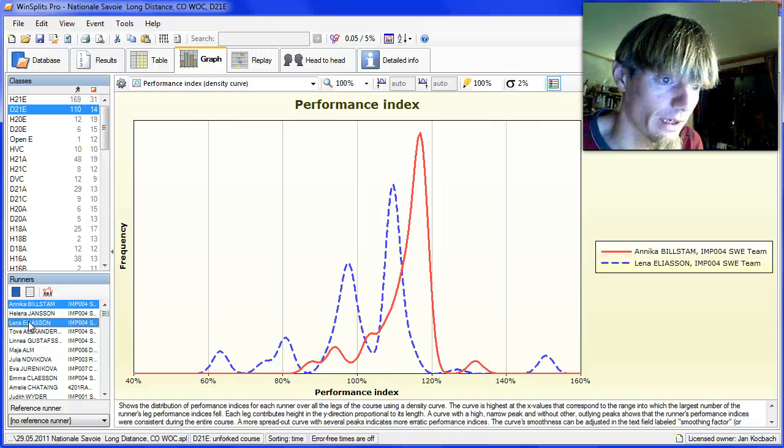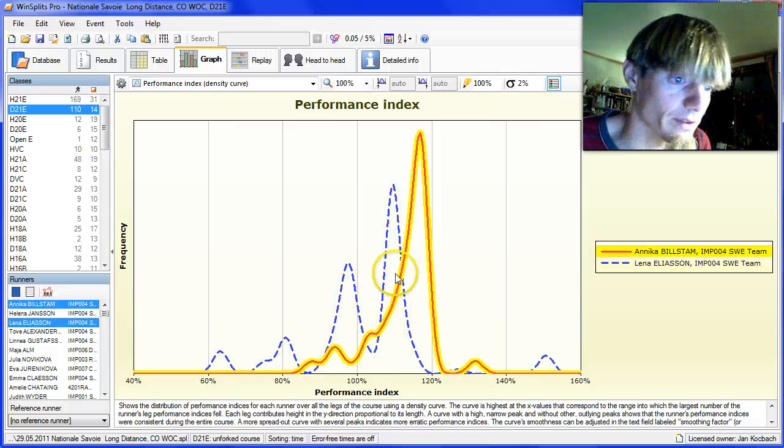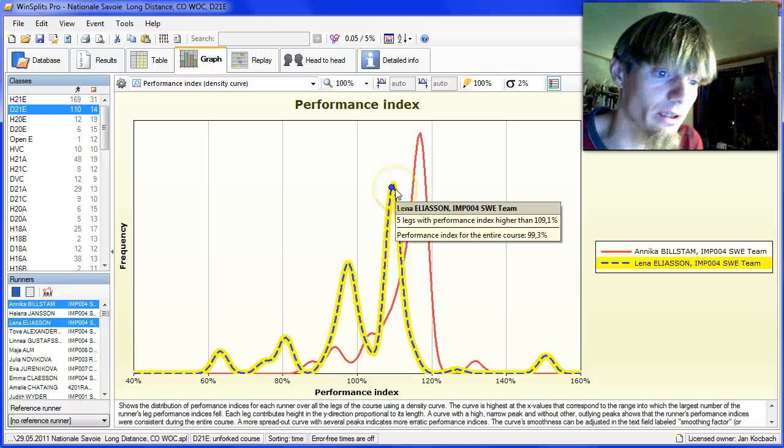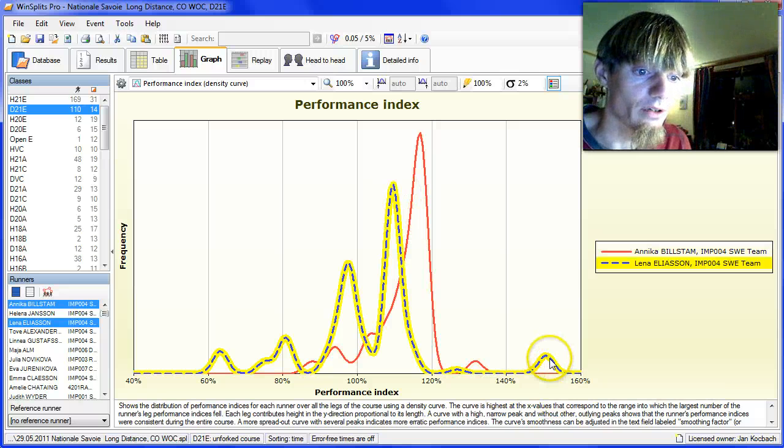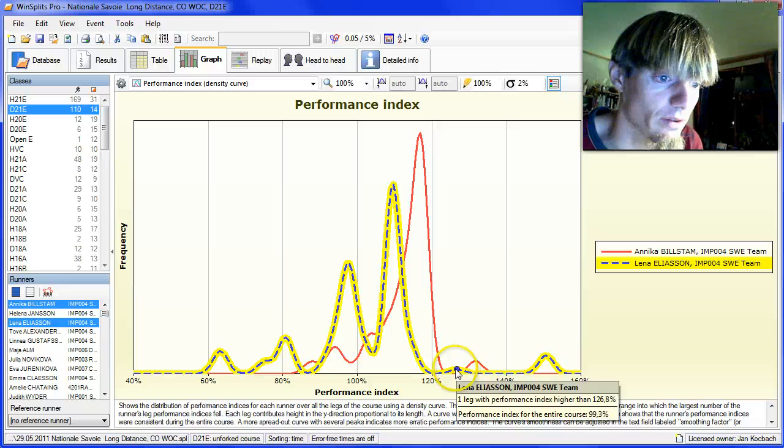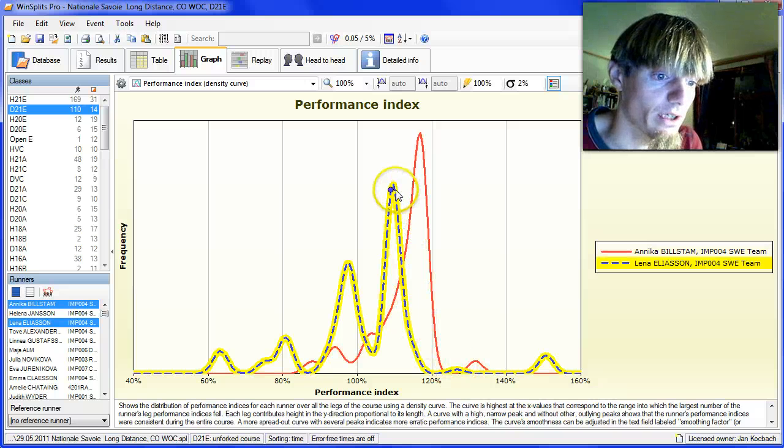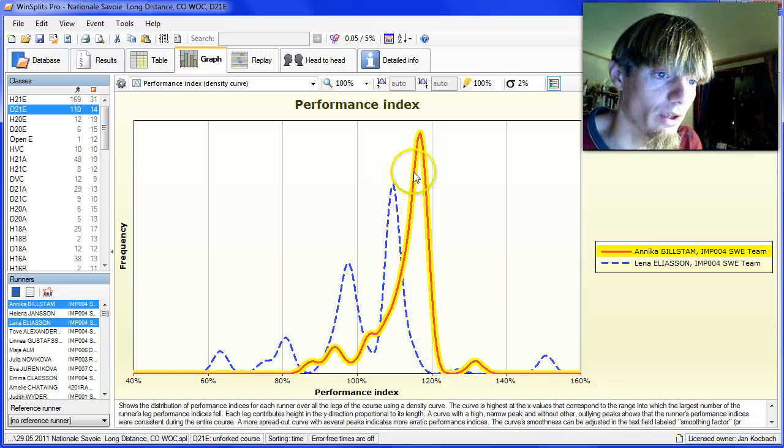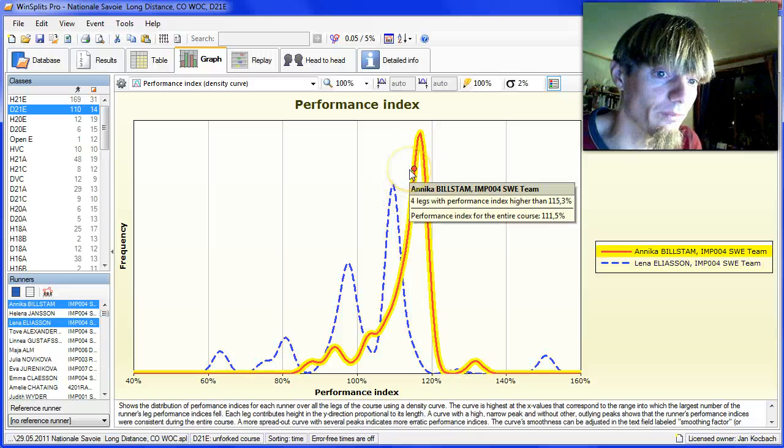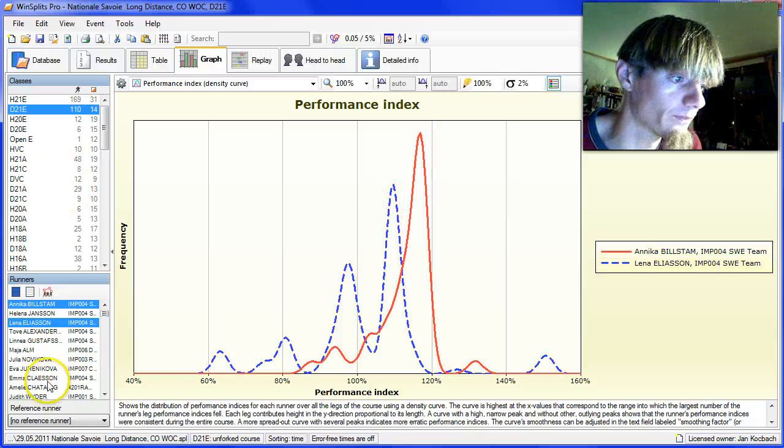Lena Eliasson is even worse in that respect. She has one extremely good leg here, another short one here which is good. But the majority is well below the performance of Annika Bilstam.